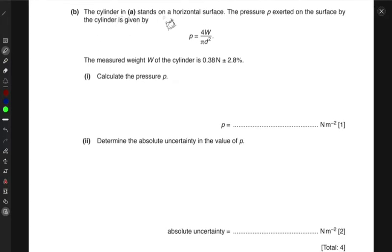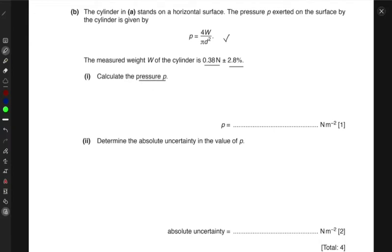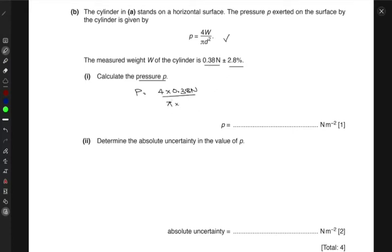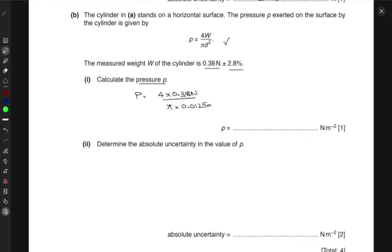Next, the cylinder stands on a horizontal surface. The pressure p exerted on the surface by the cylinder is given by the equation p = 4w / (π d²). The measured weight w of the cylinder is 0.38 newtons, and d was 0.0125 meters. First, we simply calculate the pressure p by substituting these values into the formula.